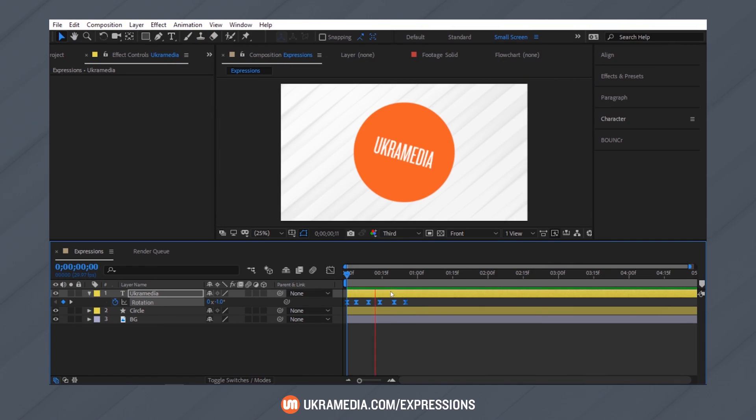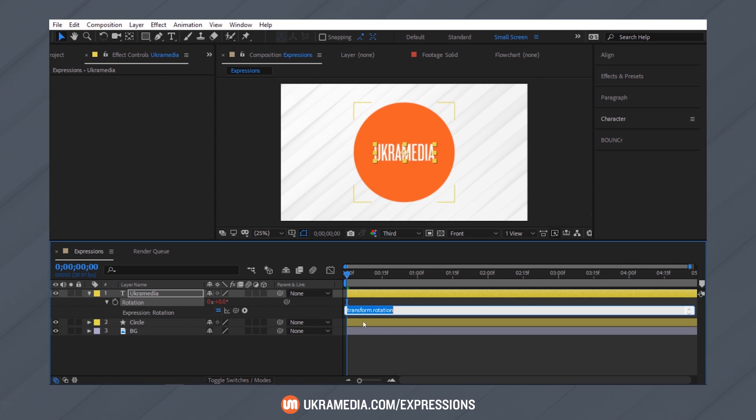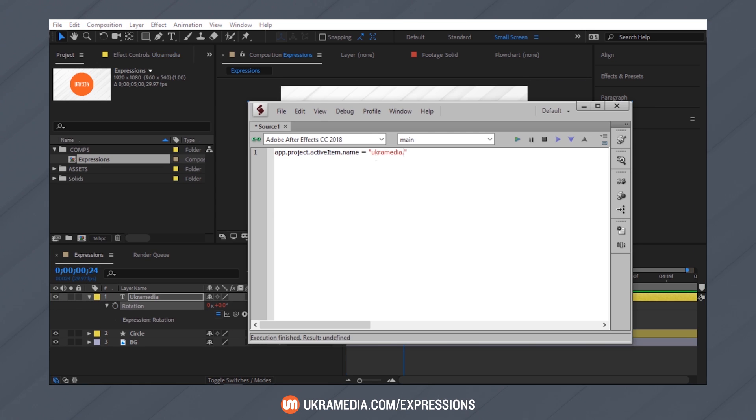But before you go there, let me take the time and actually show you what's in the course. So in this first version of this course, we'll start out by briefly going over the differences between expressions and scripting.